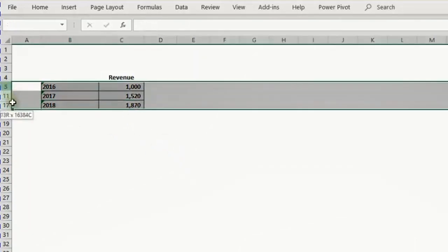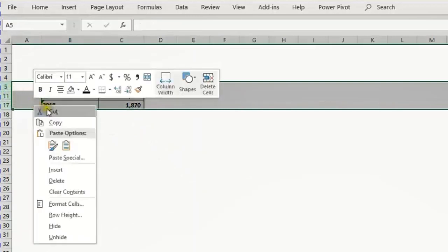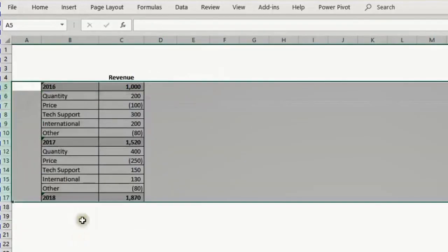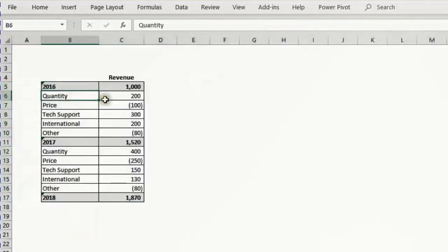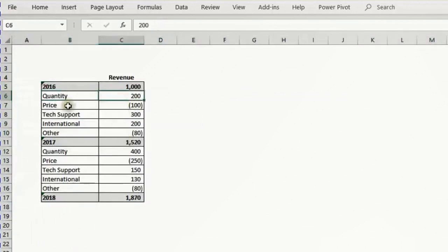I will unhide these cells between the three years and you can see some reasons describing or justifying the change. The quantity here increased 200, and so at price 100, technology support, international, and other. You have the same elements here but with different amounts.